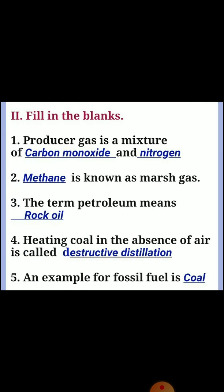Second section: fill in the blanks. First one: producer gas is a mixture of carbon monoxide and nitrogen. Second one: methane is known as marsh gas.